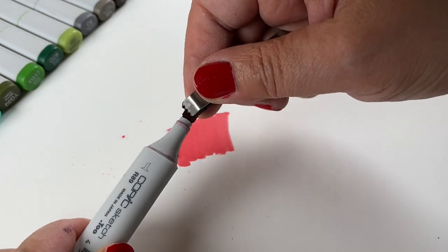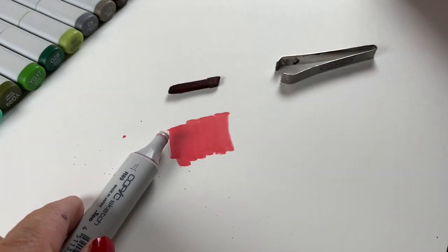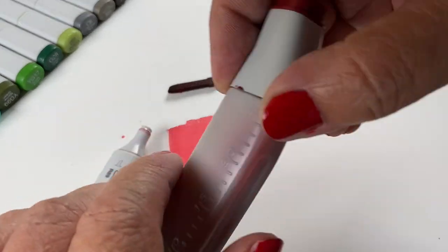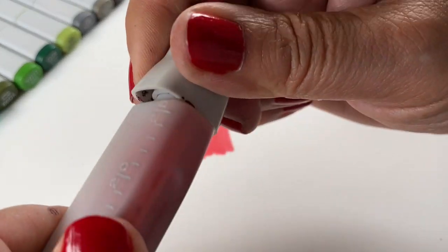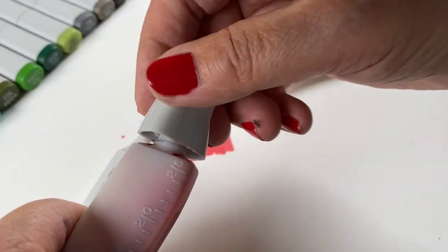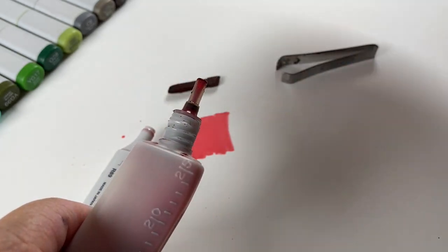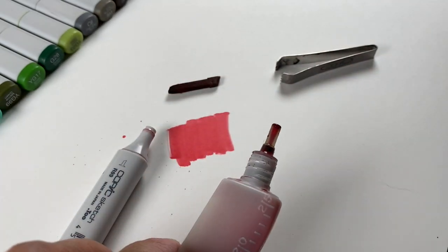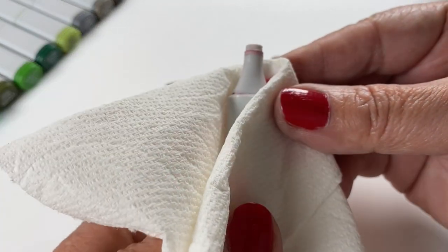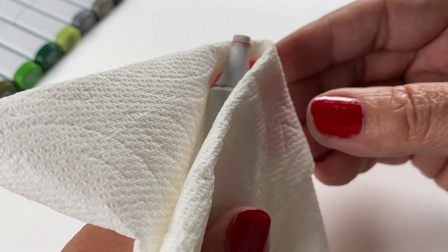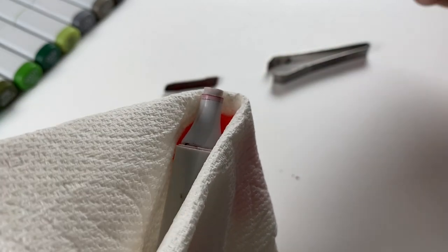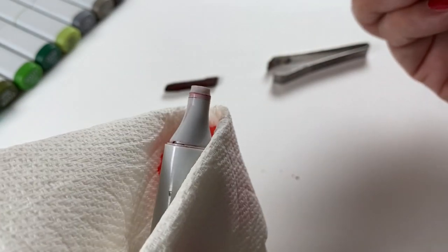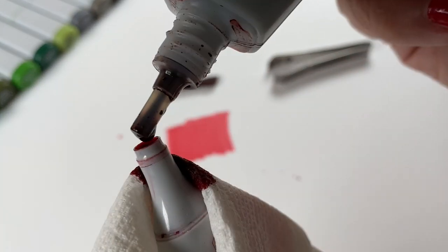Now on to maintenance. We've got the marker that needs to have some ink put in it so I take out the chisel nib using the tweezers, open the bottle and have it ready. And I am always a mess with everything, I'm just sloppy so I wrap a paper towel around it.